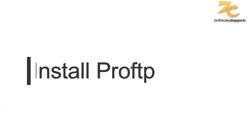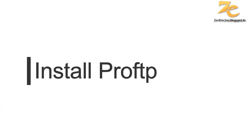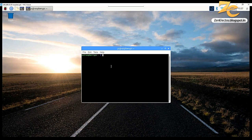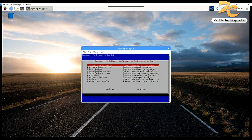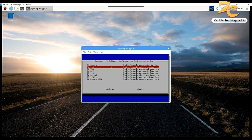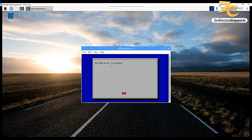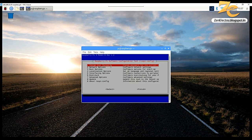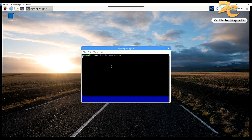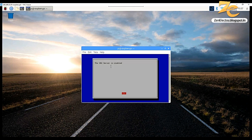First thing first, you have to set up ProFTP server on your Raspberry Pi. For that, you have to give a sudo command. First, go to raspi-config, then enable the SSH server. You can also enable VNC server so that later you can get remote access for your Raspberry Pi.